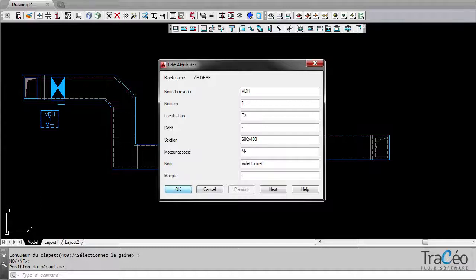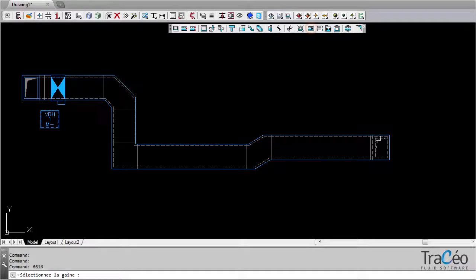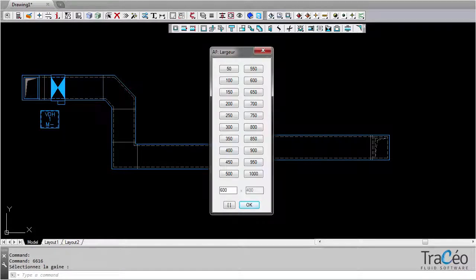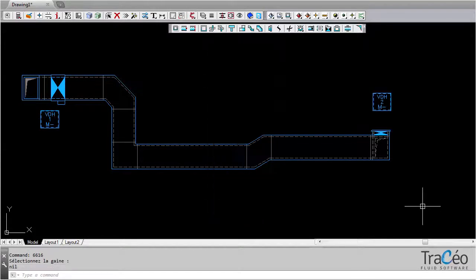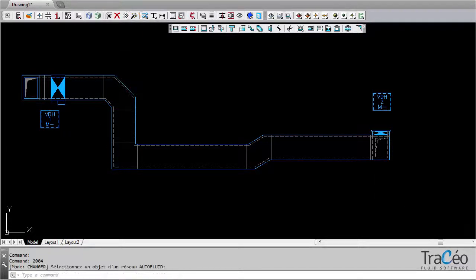Let's also insert a shutter. You can use an assigned marker again, if you wish. Quick modification tools are available on this smoke exhaust routing. For example, we can change this right elbow for a chamfered elbow.